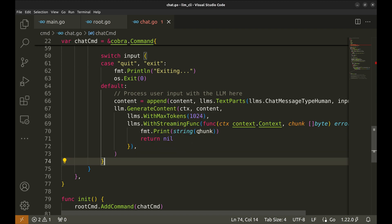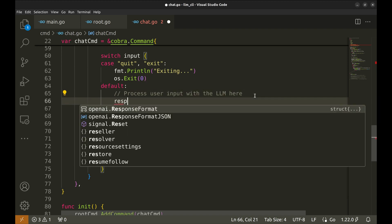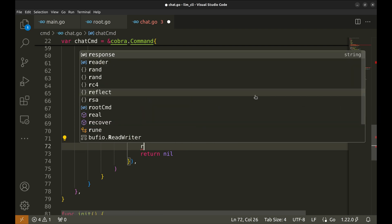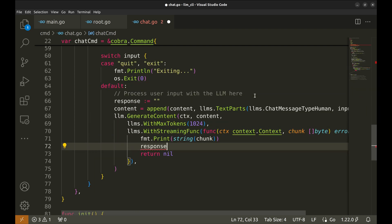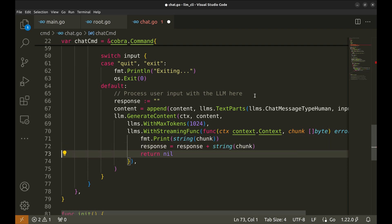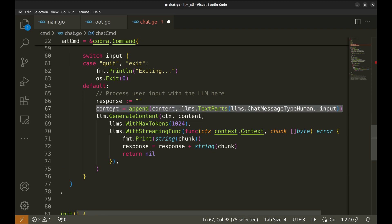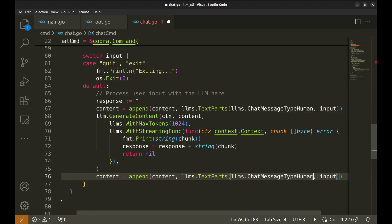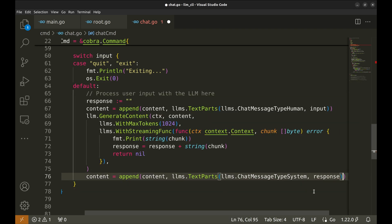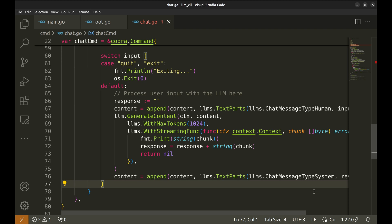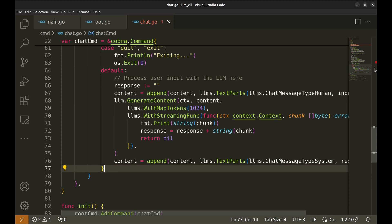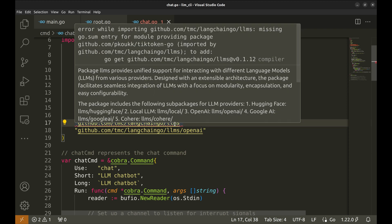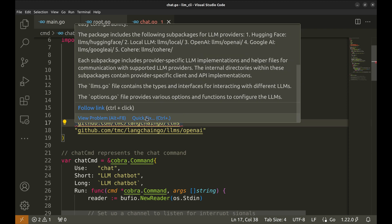We need to add the response to the context of the conversation. We need a variable to store these chunks. Let's define a variable response. Now, append chunks to the response. Here we append the LLM's response as a system message to the conversation content. VSCode shows an error here. Let's install this dependency.